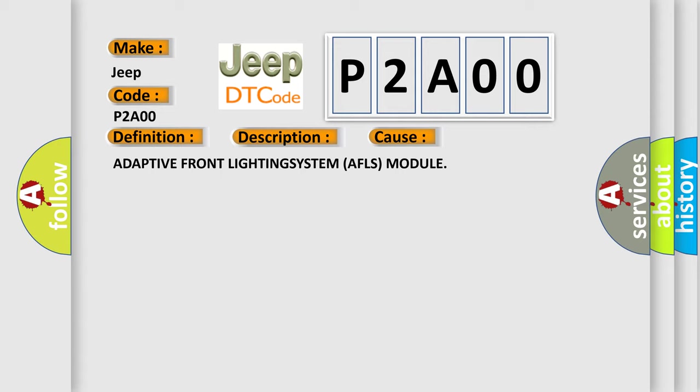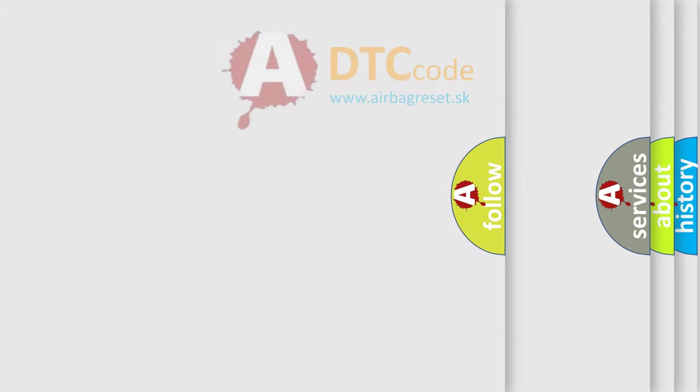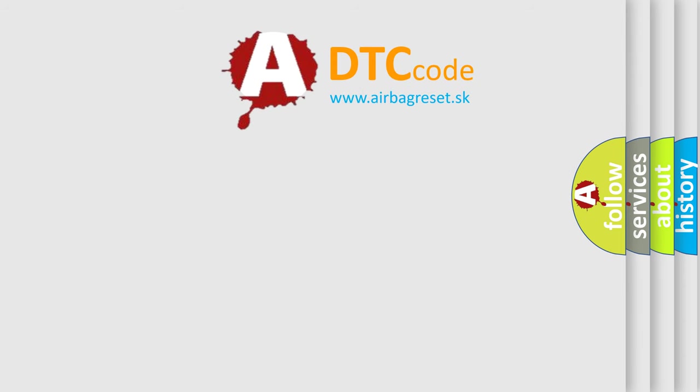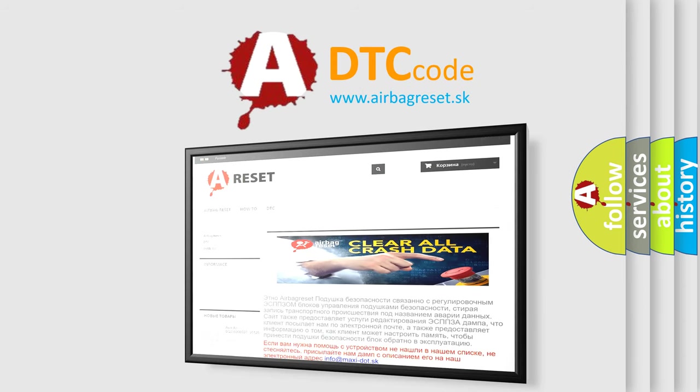The Airbag Reset website aims to provide information in 52 languages. Thank you for your attention and stay tuned for the next video.